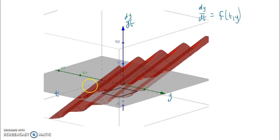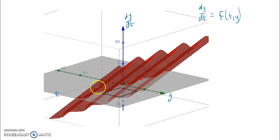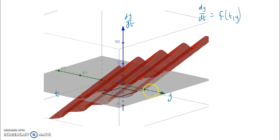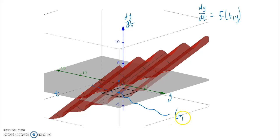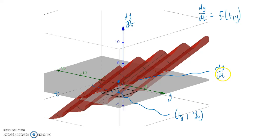Here we have this function, and on the t axis we have some initial condition. That initial condition has some value of t, some value of y, and then some value of dy/dt which is vertically some point along that plane. In order for this theorem to work, I've got to make sure the function is continuous surrounding my initial condition. This point is the ordered pair (t₀, y₀), and the value of dy/dt for that initial condition is the point directly above it.